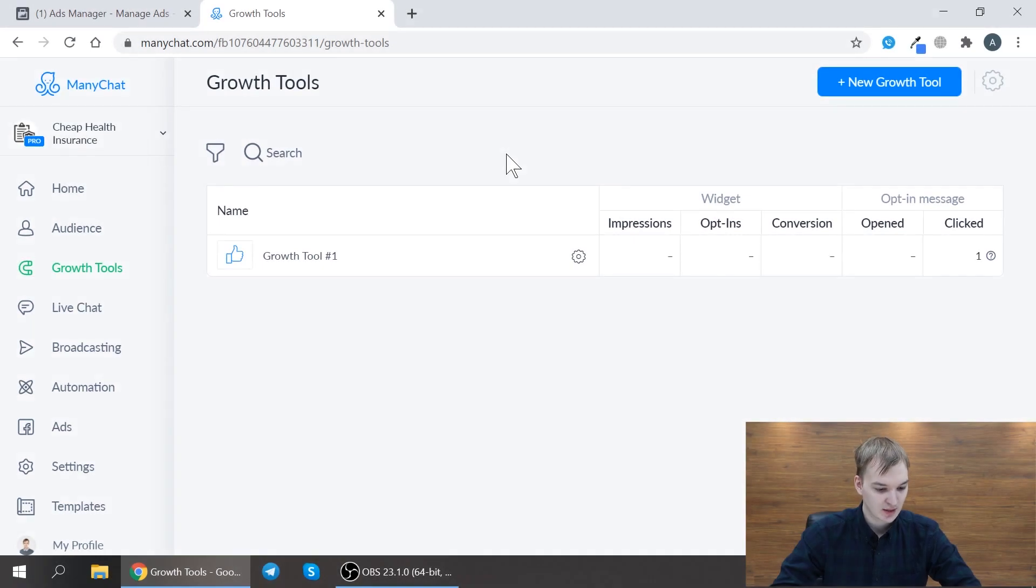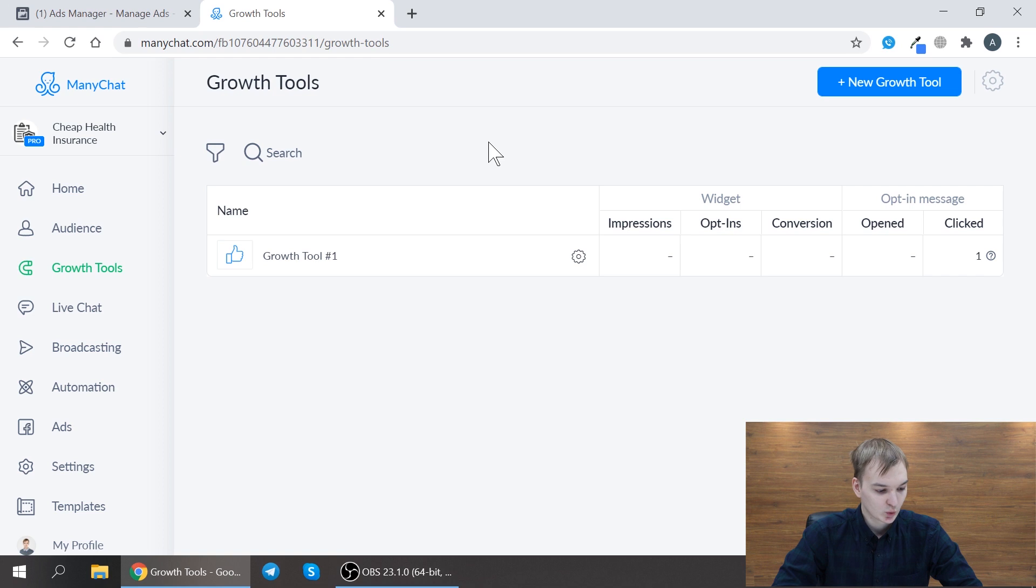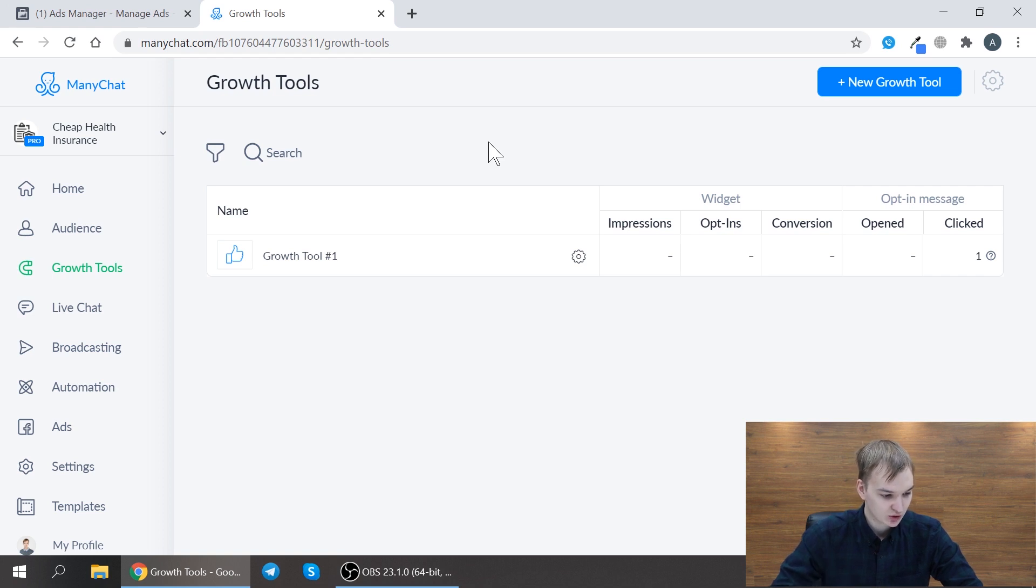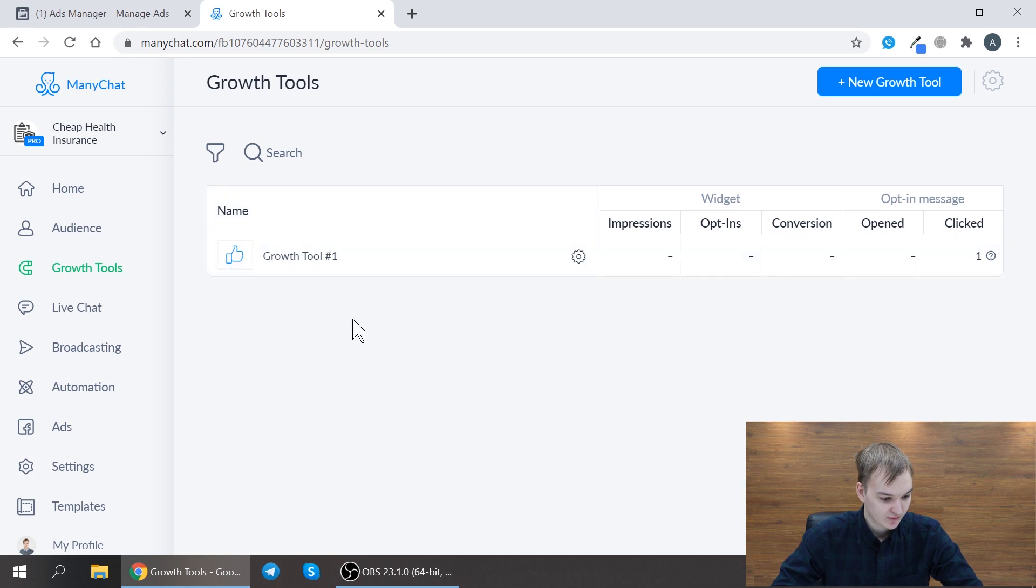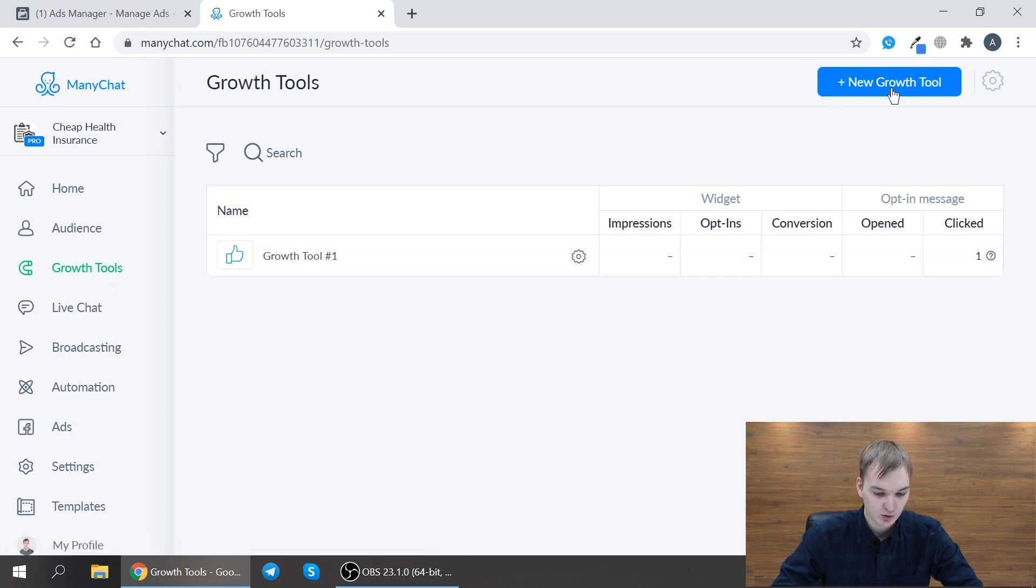As you can see I'm right now in ManyChat service and it helps you to create your automated bots to reply to Facebook Messenger and firstly you need to go to growth tools and create new growth tool.